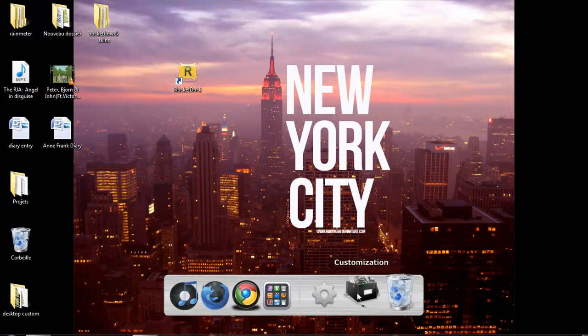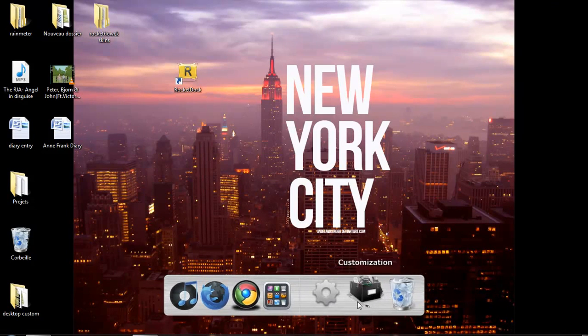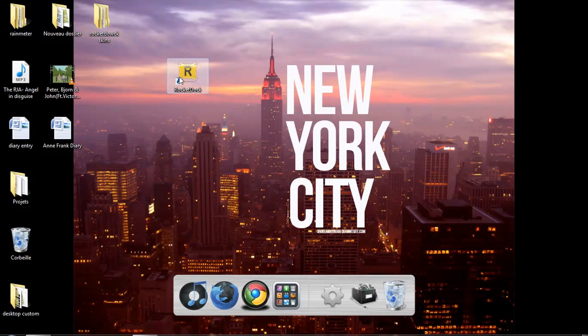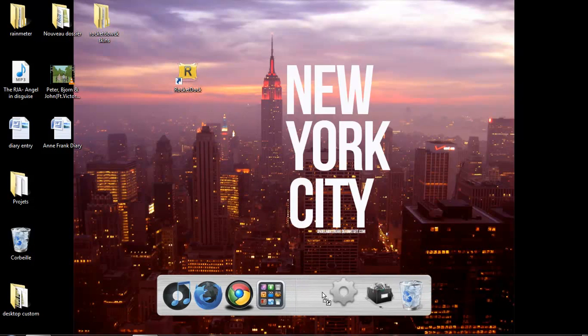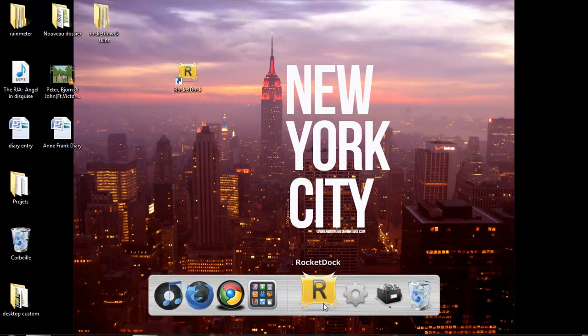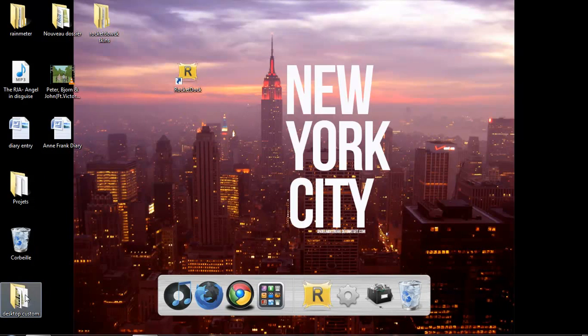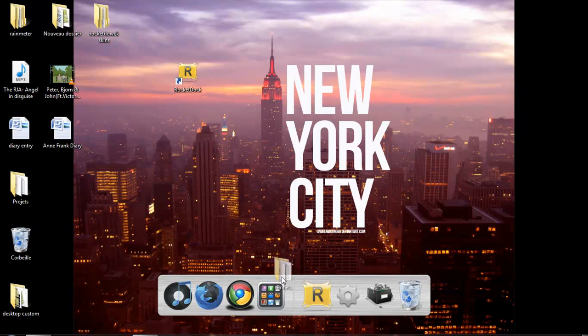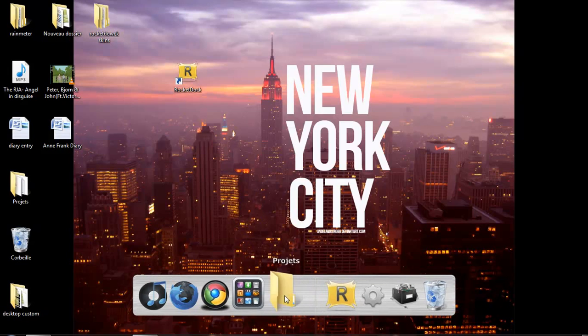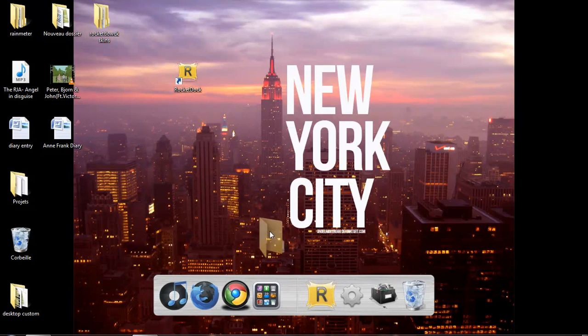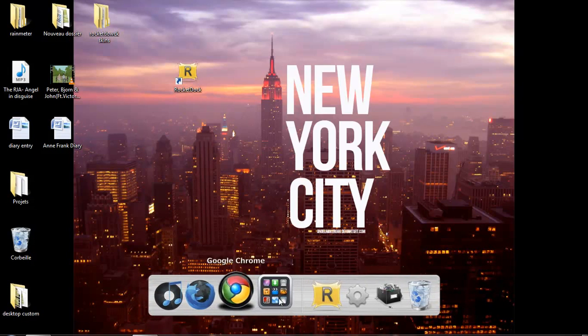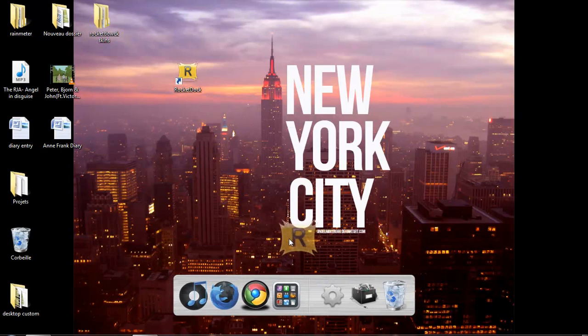So you can add many stuff in there. For example, if you want to put the RocketDock, just drag it and it's in there. You can also put, for example, this. It's in there. And if you want to take it off, just leave it and it will disappear.